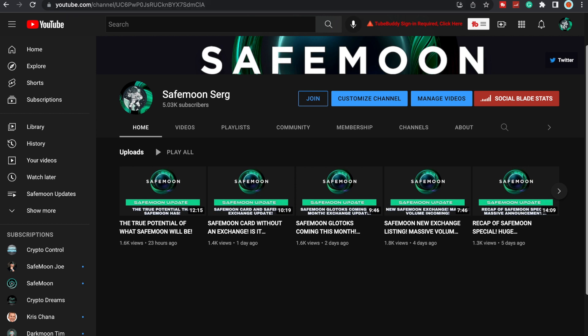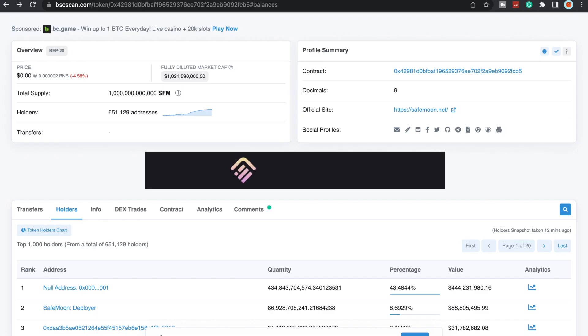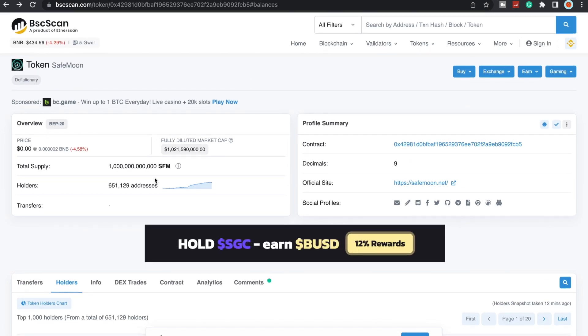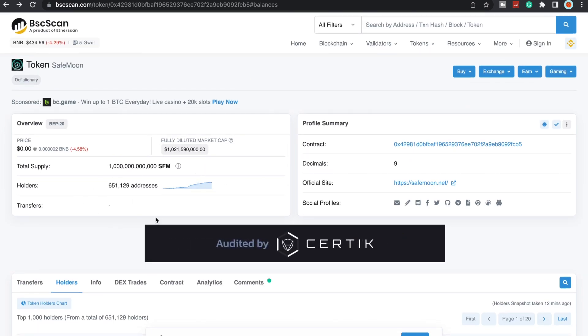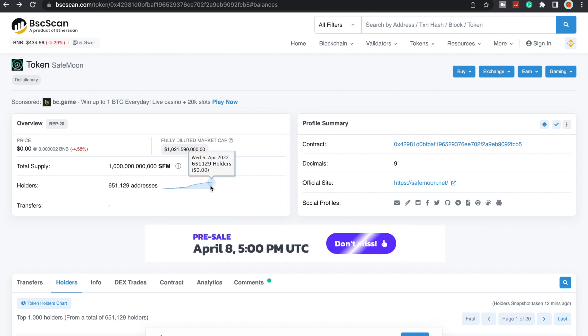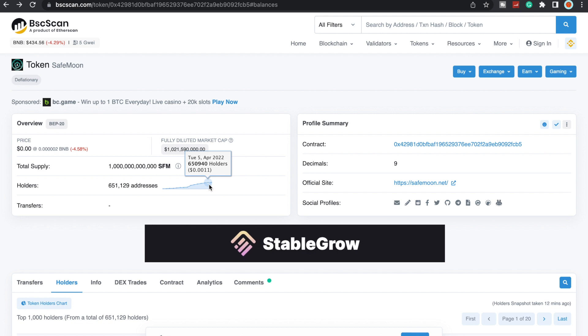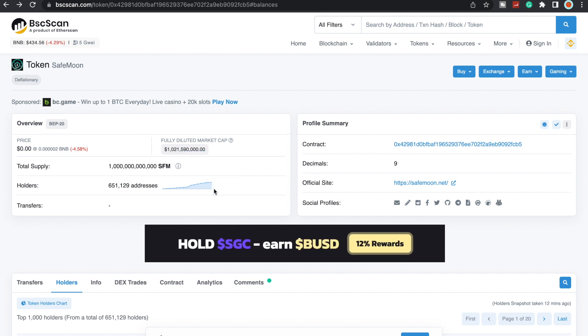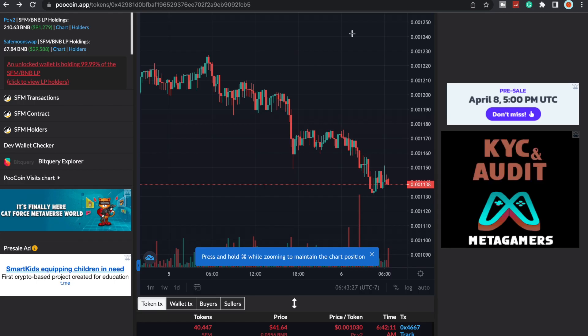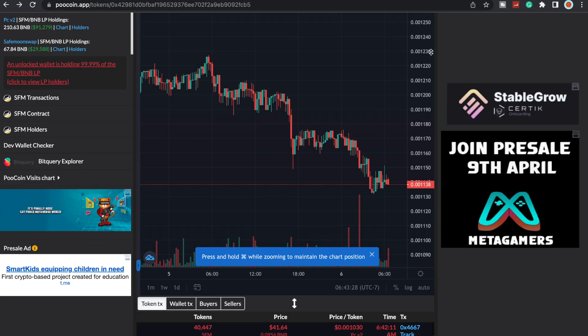Let's go ahead and take a quick look at BSC scan here: 651,129 addresses as of right now, which is great. We're continuing to climb up. We have been slowly growing but we are still growing. Hopefully with more products coming out, we'll get more holders.